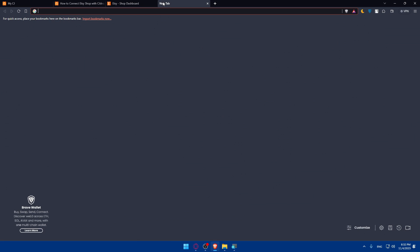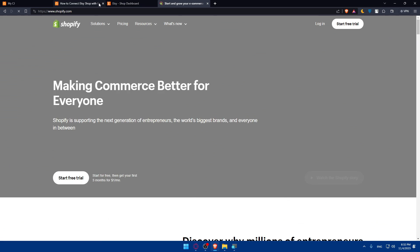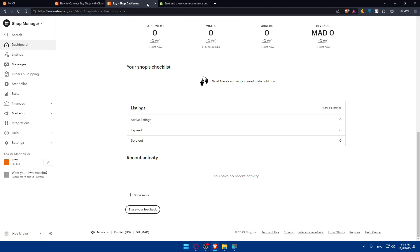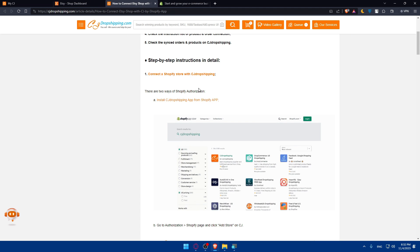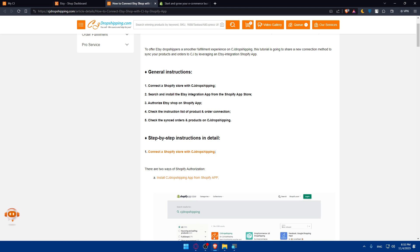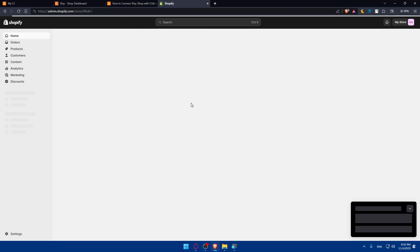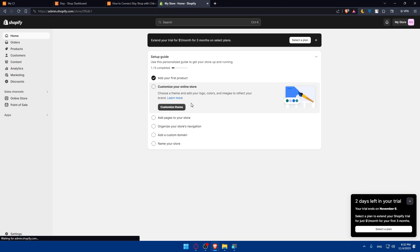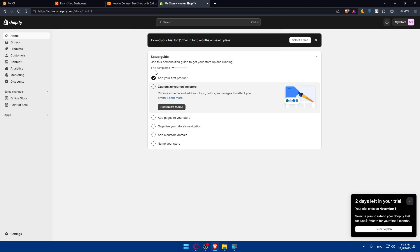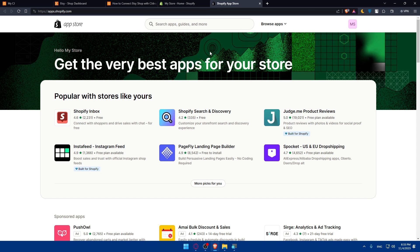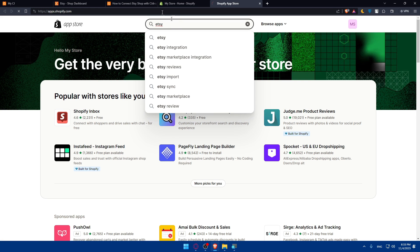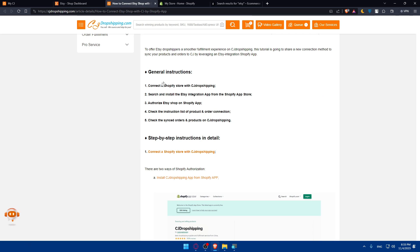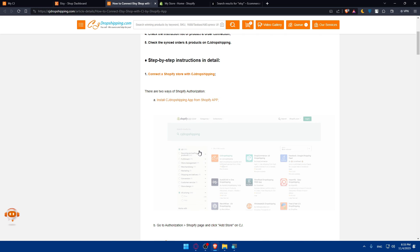Once you do so, now you can go to Shopify. As they are saying here, you'll have to connect Shopify store to CG Dropshipping and search and install the Etsy integration app from Shopify store. I'll log into my account. Once you are here, just go to apps on the left panel. Click on all apps and Shopify app store. We'll have to look for Etsy. Type Etsy and hit enter. Search and install the Etsy integration app from Shopify app store.